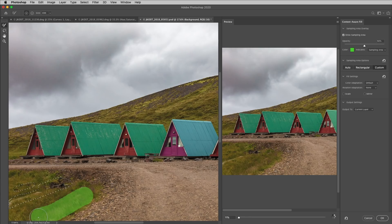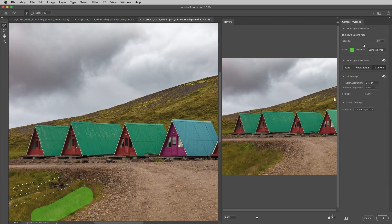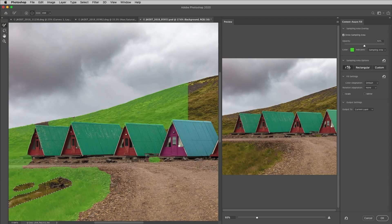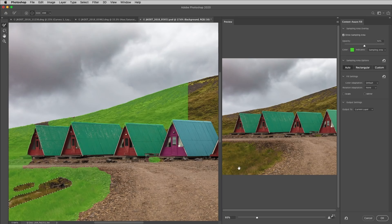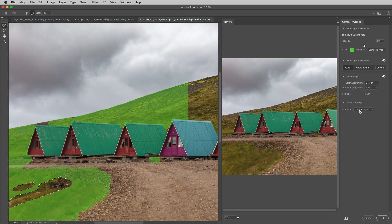But in an image like this, we could see a moment ago that Auto did a very good job, so I'll select that. We can see in the preview area that it's going to be great, so I'm just going to output it to a current layer and click OK.